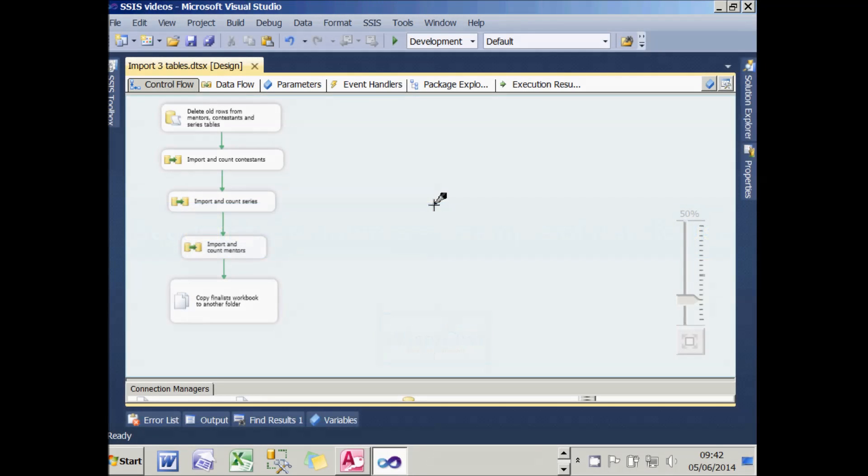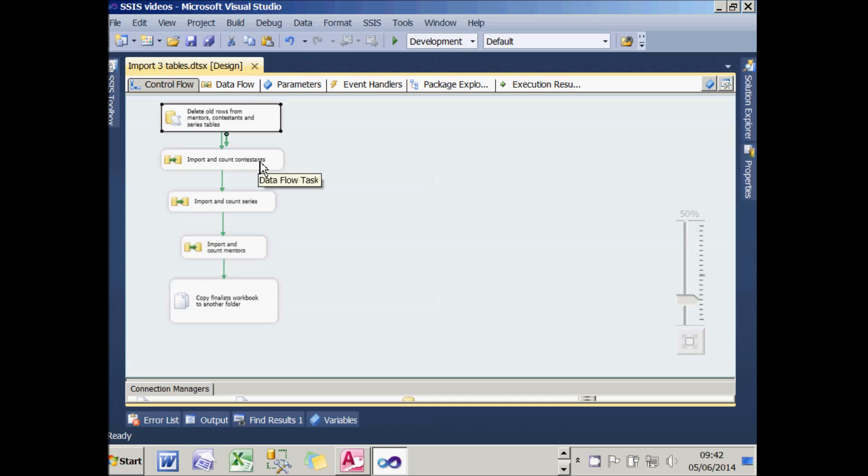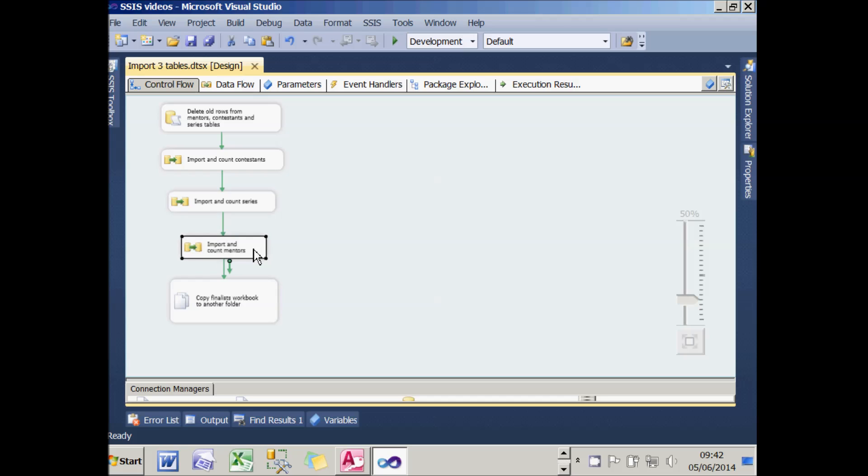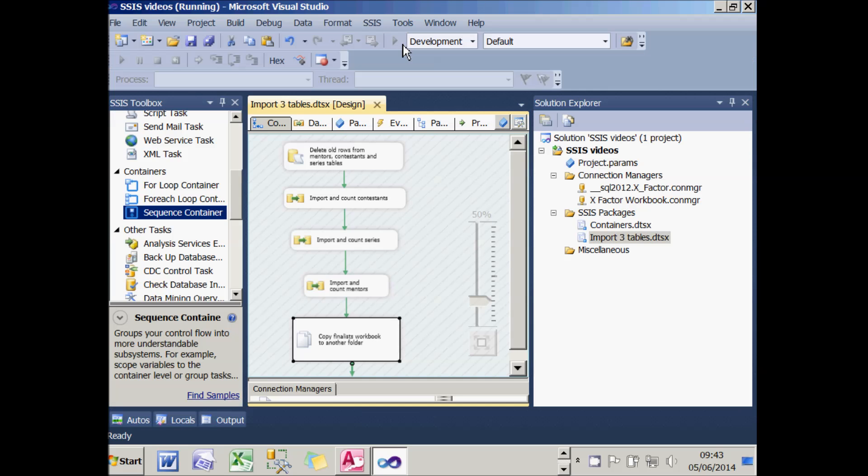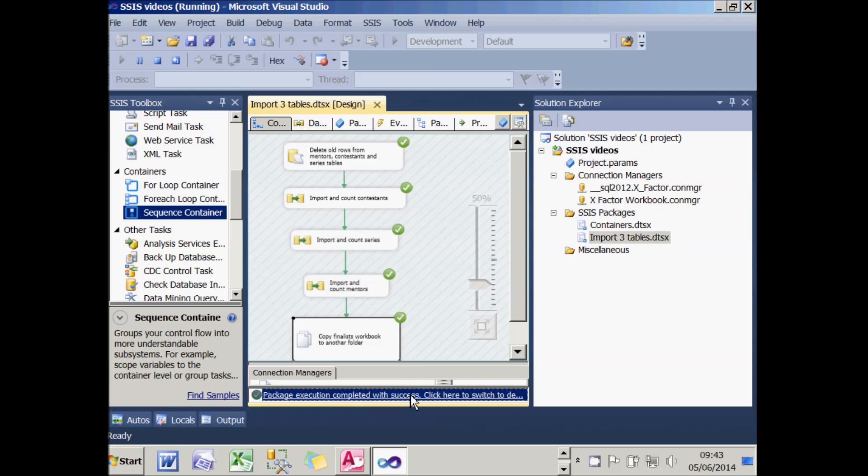What I want to do now is give a very simple example of how you might use a sequence container in practice. I've got a simple package here that deletes rows from three tables. Then from an Excel workbook of X Factor finalists, it imports three worksheets—the contestants, the series, and the mentors. Having imported those three worksheets into three different tables, it then takes the workbook and copies it to another folder. If I run that package, you'll see it chugging away and finishing.